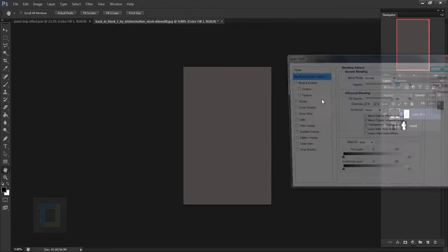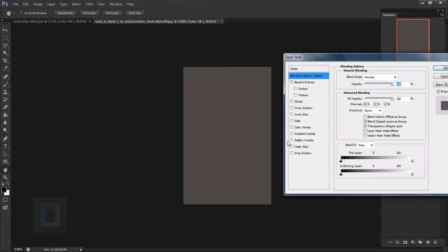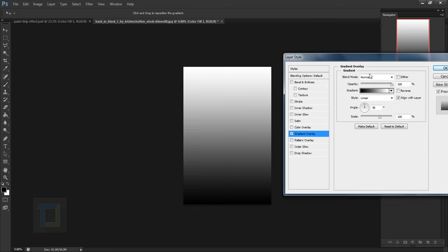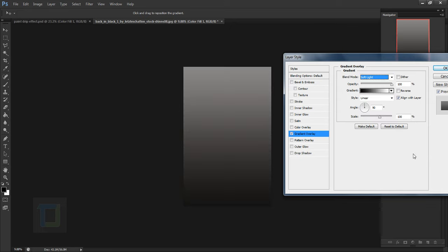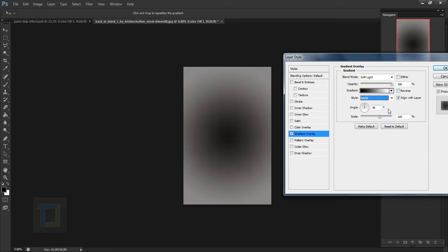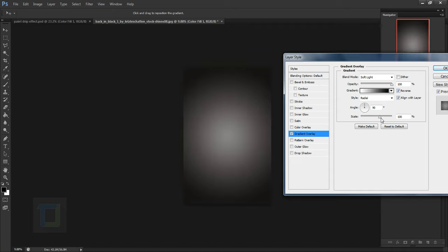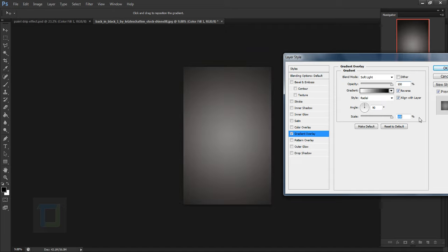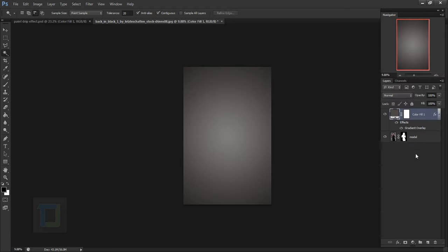In the Blending Options, select Gradient Overlay, then change the blending mode to Soft Light. Go to Style and make it Radial and make it reverse so the edges are dark. Make the scale all the way up to 150%. Set the opacity somewhere around 85%, then hit OK.